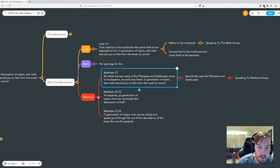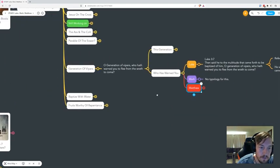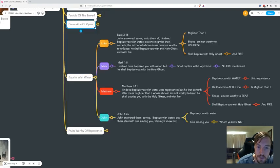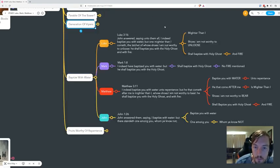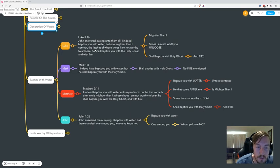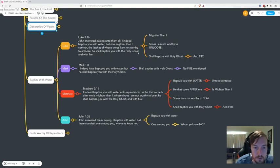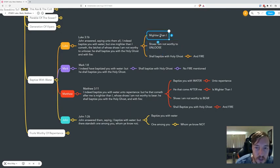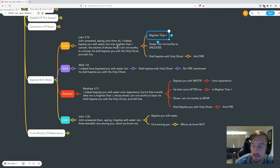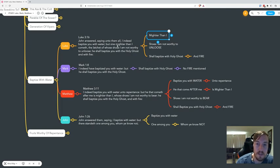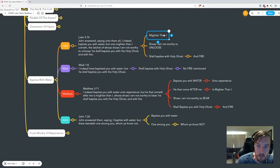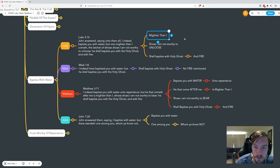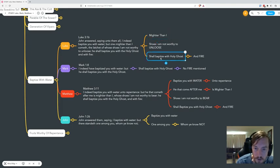We see it in the baptism with water. In Luke, when John answers saying unto them, 'I indeed baptize you with water, but one mightier than I cometh, the latchet of whose shoes I am not worthy to unloose. He shall baptize you with the Holy Ghost and with fire.' He uses the word 'unloose,' he says it's 'mightier than I,' so he's actually acknowledging that he's mighty in some way. His might comes from God—he's a godly man, he's a righteous man. We know that about John anyway.